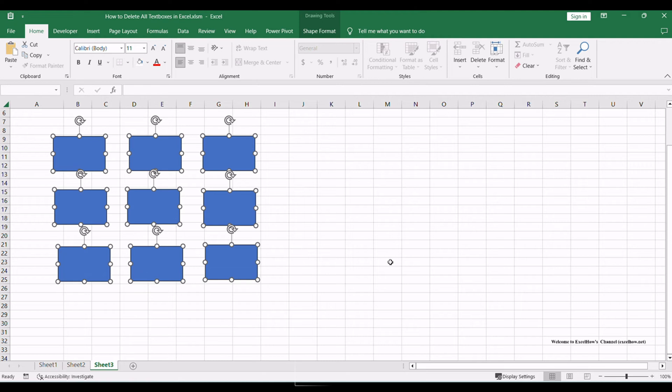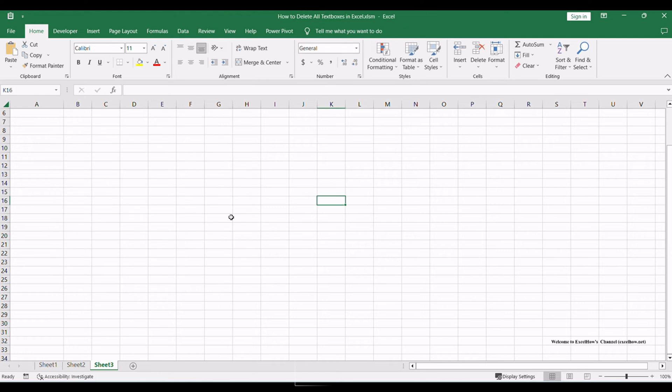Now comes the final step. To permanently delete the text boxes, press the Delete key on your keyboard. Just like that, all the text boxes will vanish from your Excel worksheet, leaving you with a clutter-free workspace.